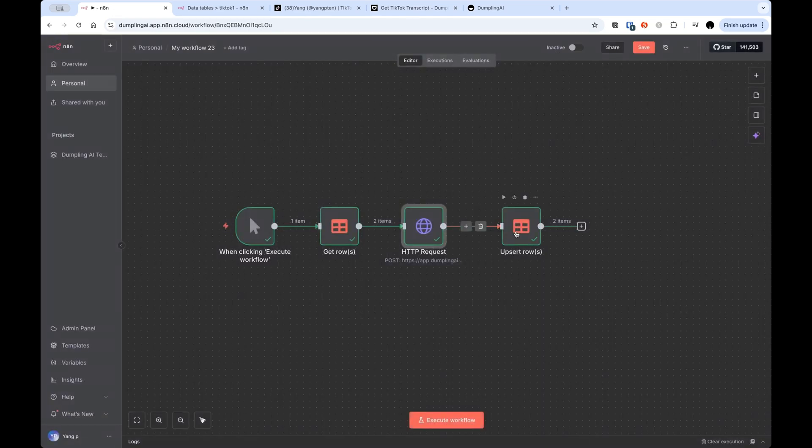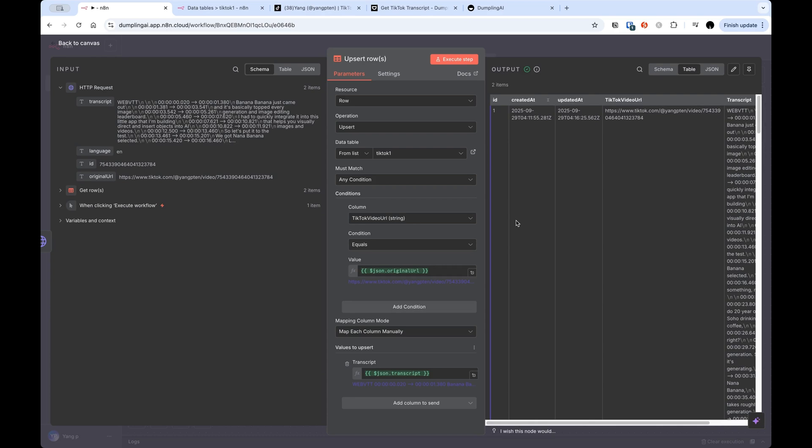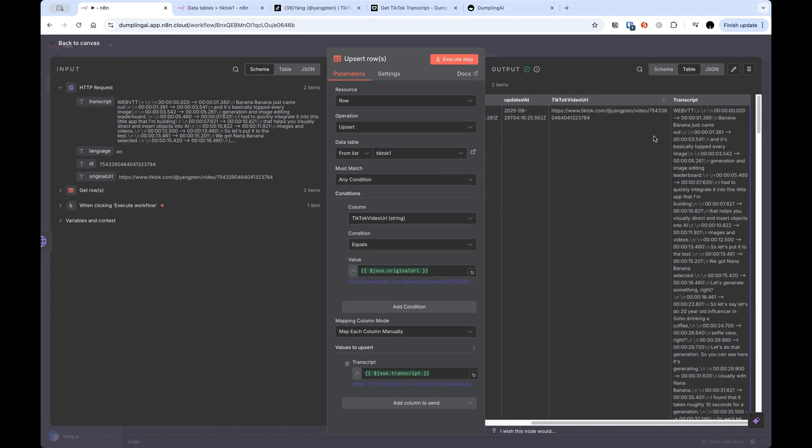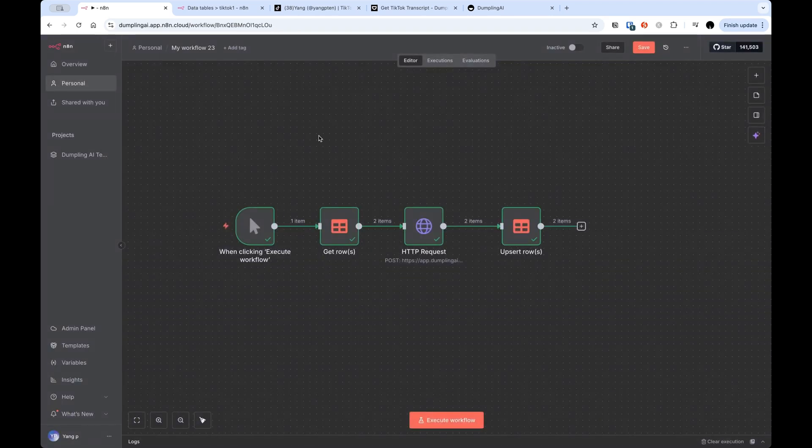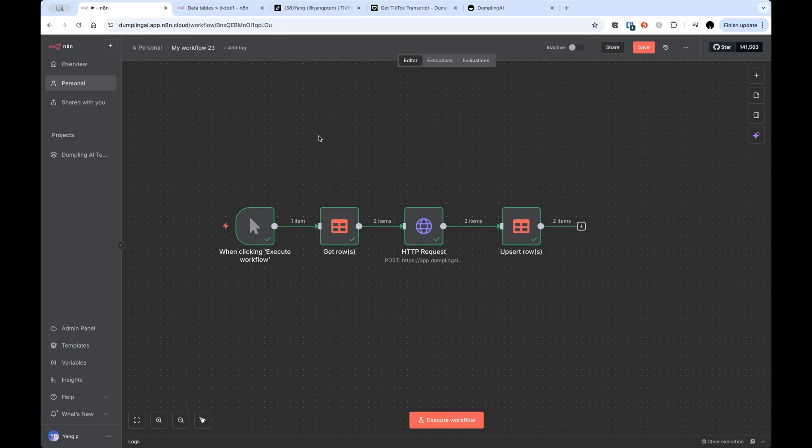Once we do that, we use the upsert rows, which is also part of the new N8N data tables feature just to update that data table with the transcript for each of the videos that we wanted to scrape. So that's high level. Now we're going to start from scratch and build everything step by step together.